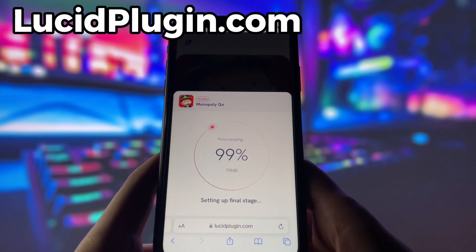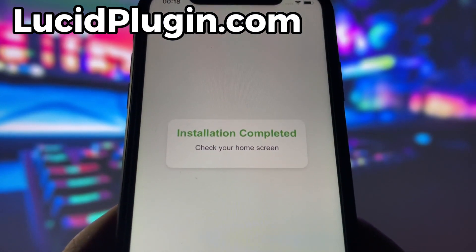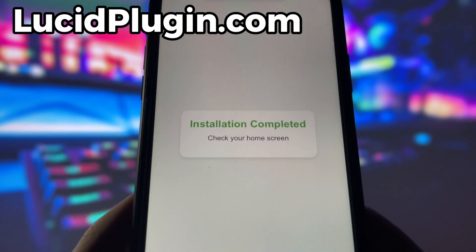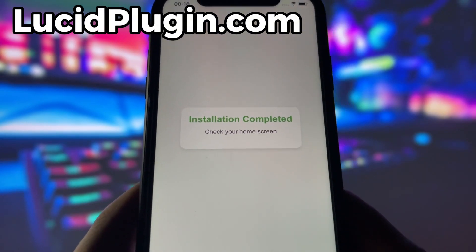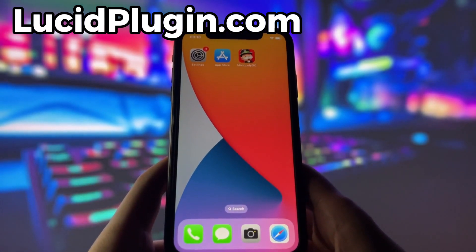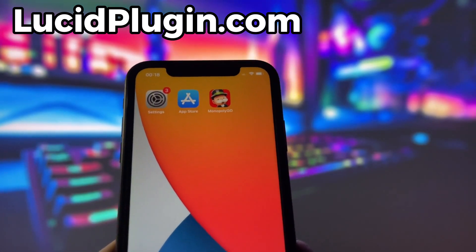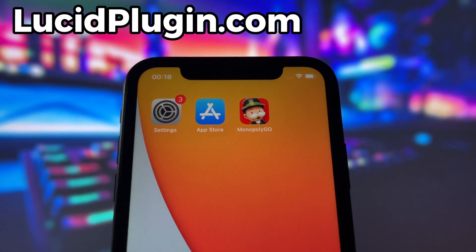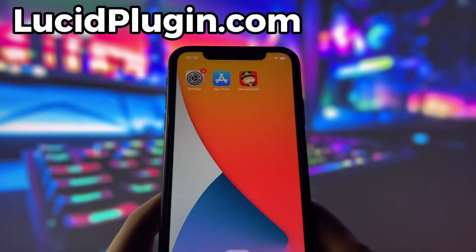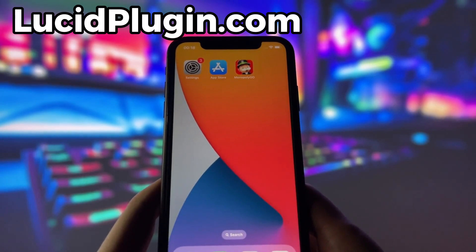Now, if it's your first time using the site, there are a couple of extra steps to complete, but don't worry — it's super simple. You'll be directed to a website with a video tutorial that walks you through everything step by step. All you need to do is install a couple of apps from the App Store or Play Store, depending on your device. These apps are completely safe and secure, so there's nothing to stress about. Just follow the instructions and you'll have no trouble at all.